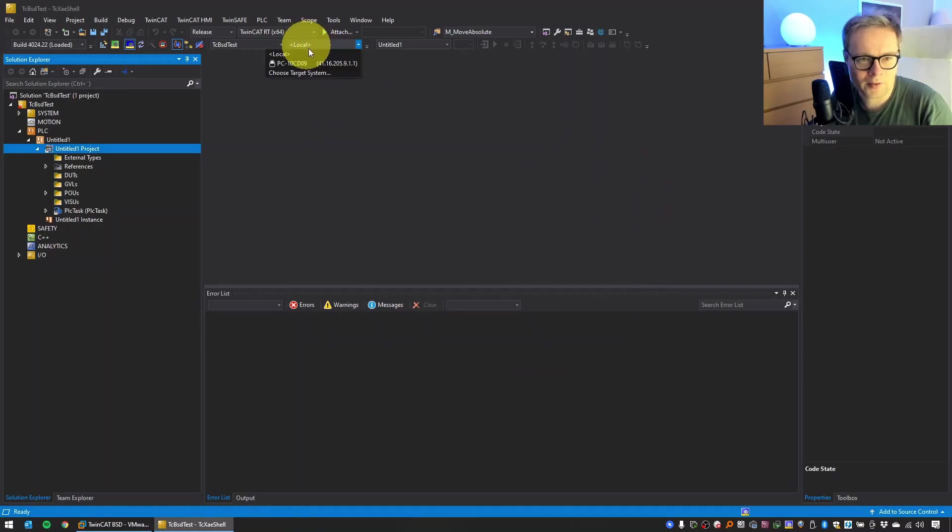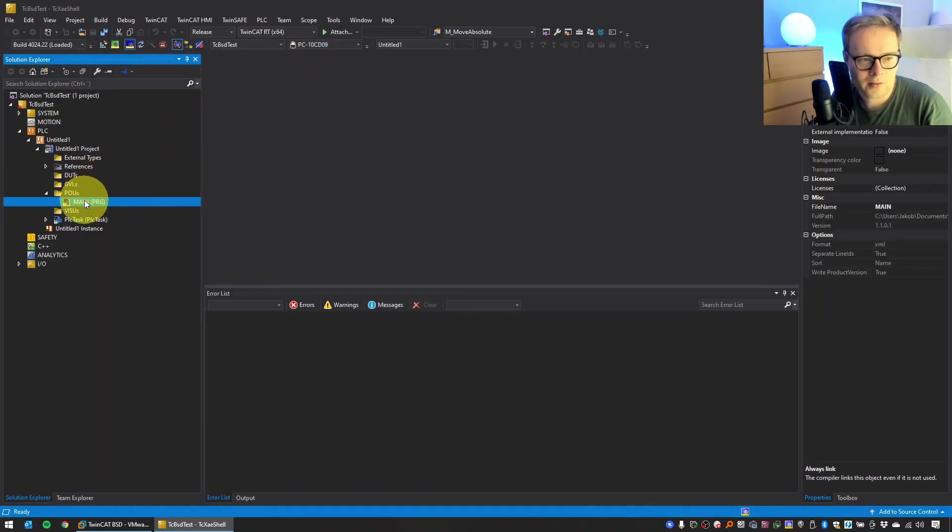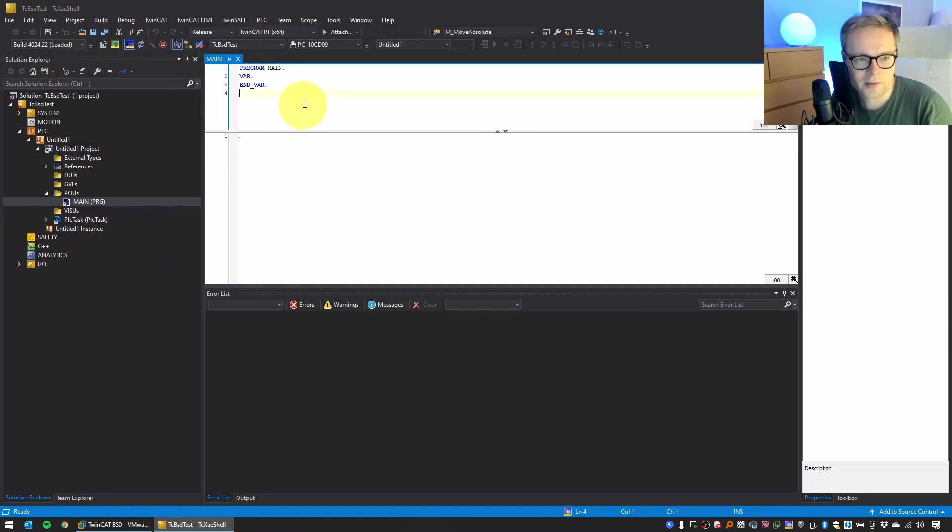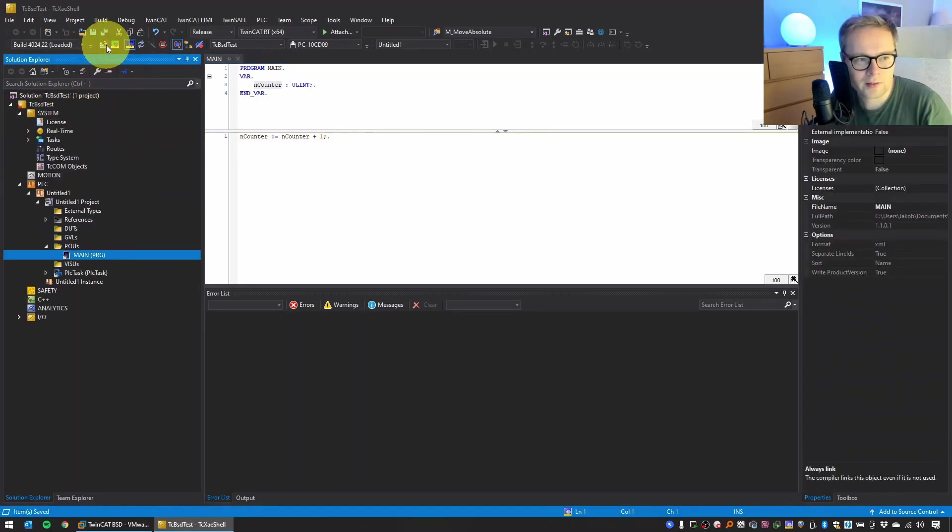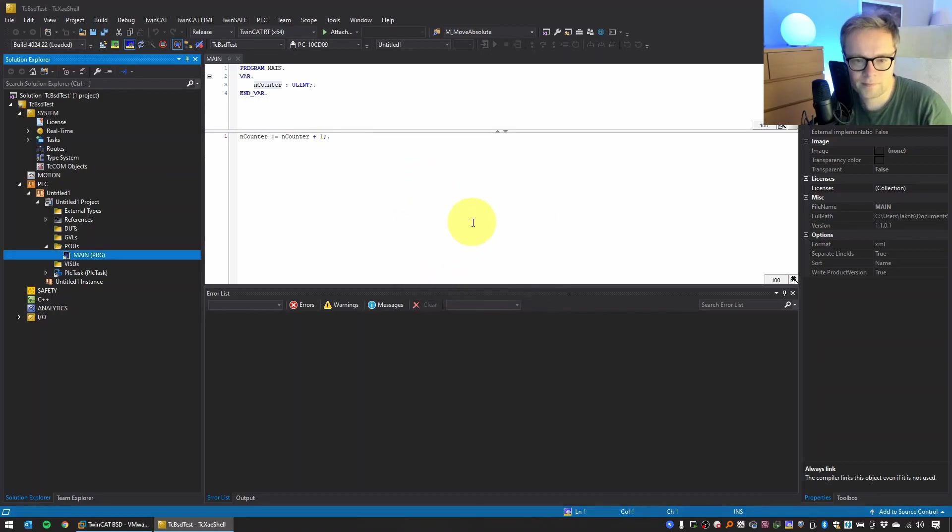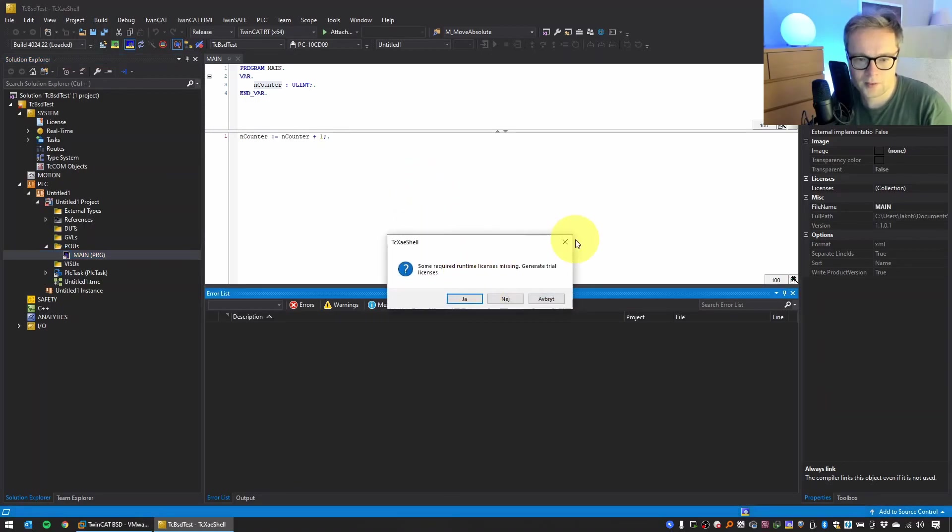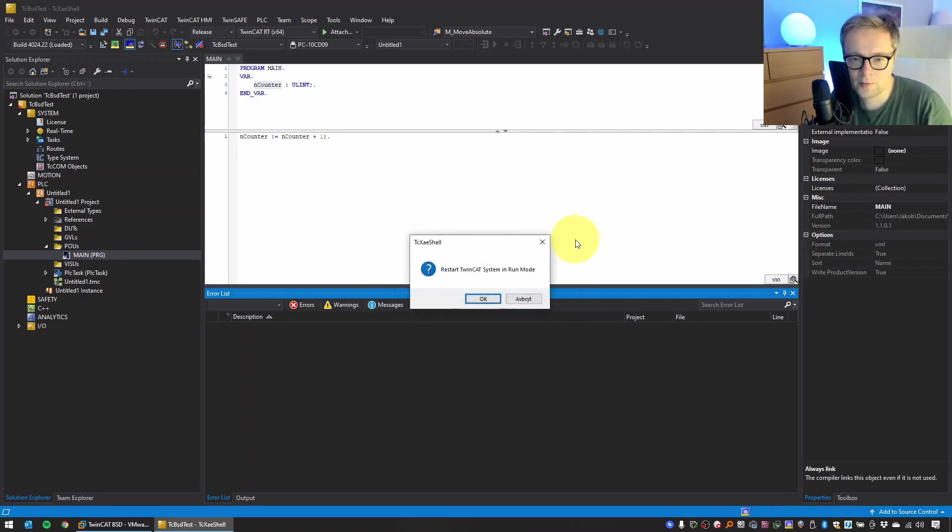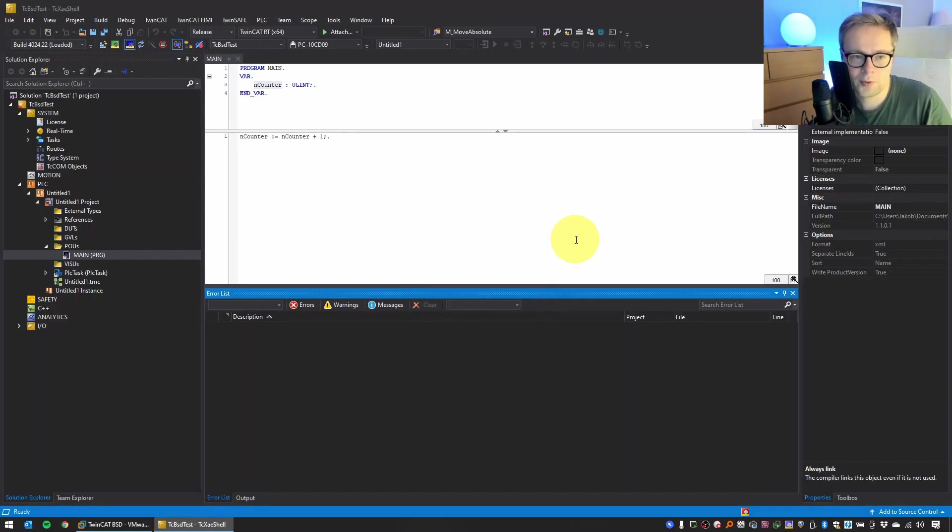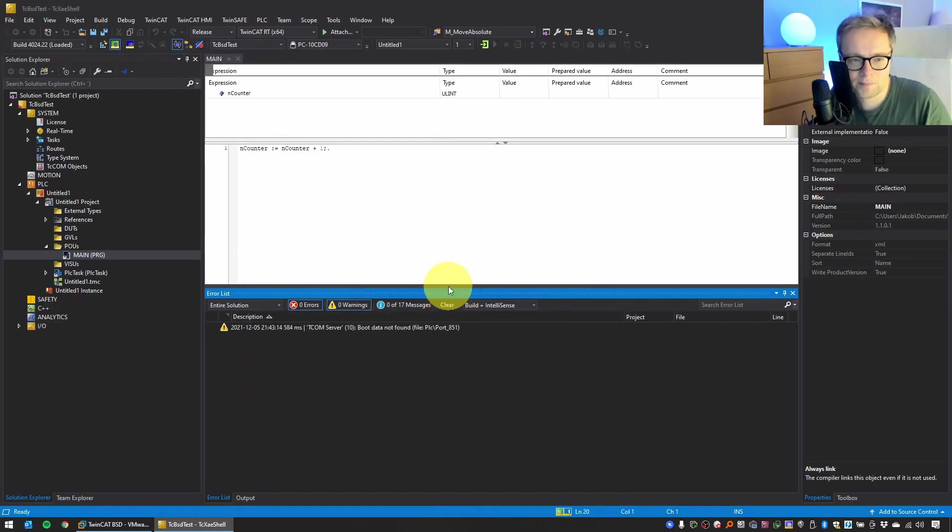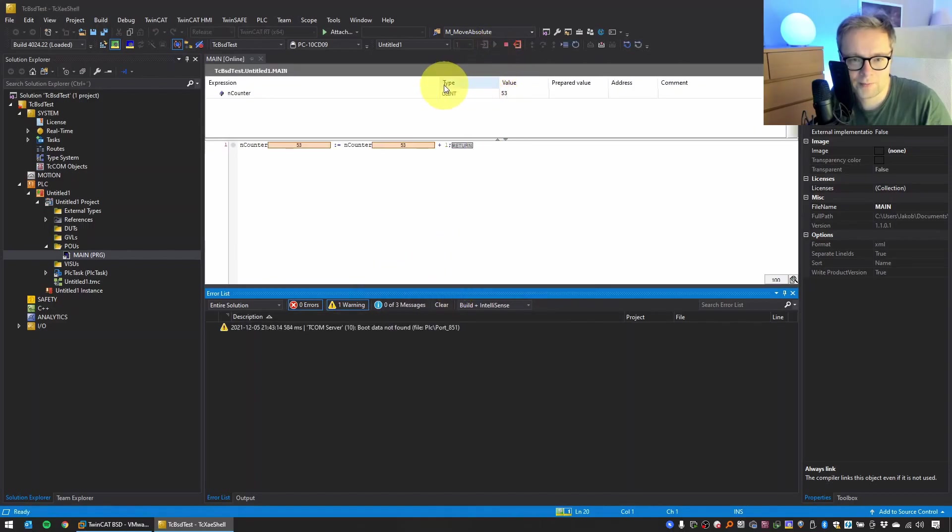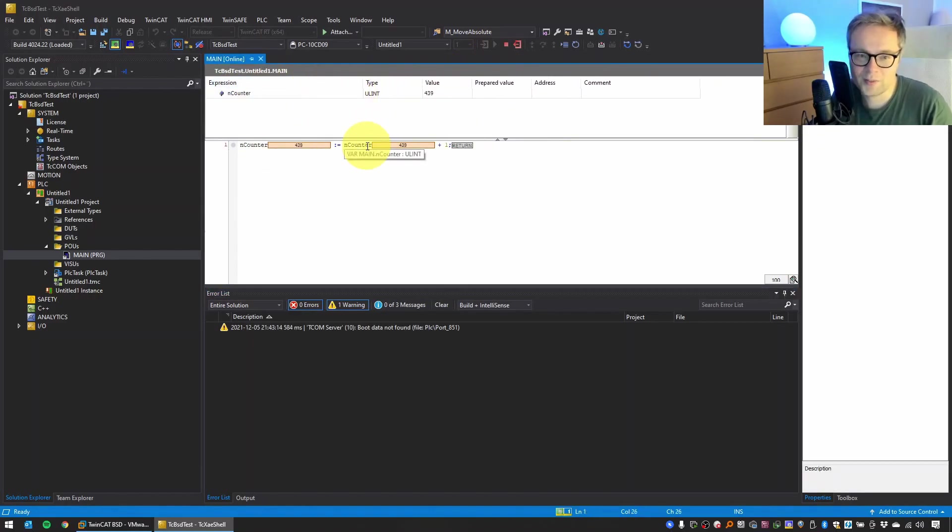Now let's just create a very simple program, very simple counter, just a counter that increments. And activate the configuration. Some required runtime licenses missing. Yes, we will not try it because this is a fresh virtual machine, so we need some trial licenses on it to be able to run the software. And restart in run mode? Yes. Login, select Yes, and Run. And magic, the software is running on our TC/BSD virtual machine.